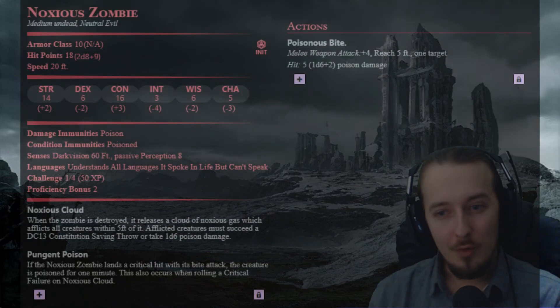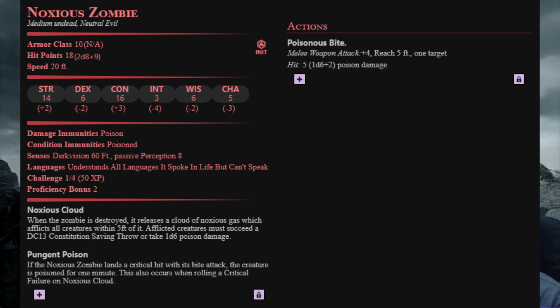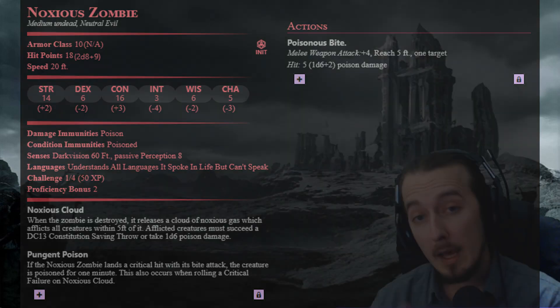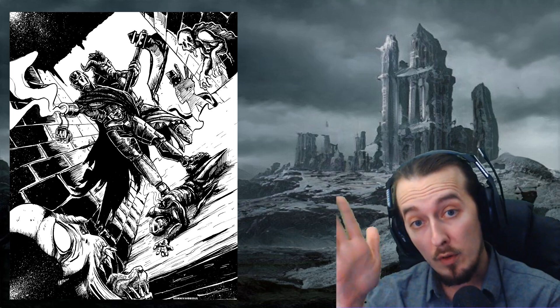This is the noxious zombie. When destroyed, it releases a cloud of noxious gas which afflicts all creatures within 5 feet of it. Those creatures must succeed on a constitution save or take 1d6 poison damage. It is a simple ability, but these zombies will make your players adapt their play styles and consider different strategies. It also has a very potent bite laced with poison. If the noxious zombie rolls a critical hit, the creature is automatically poisoned for 1 minute, meaning any attacks and skill checks are at disadvantage. This also occurs if a player rolls a critical failure, a natural 1, on their save against the noxious cloud.